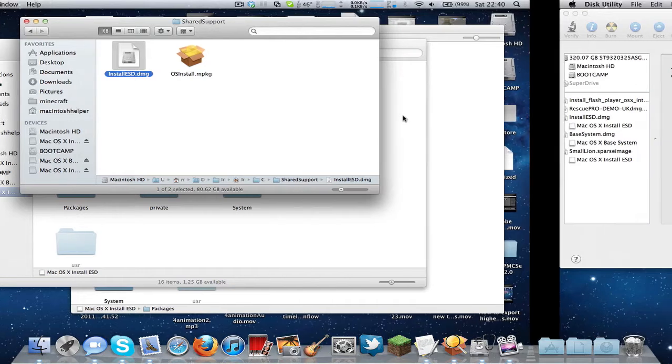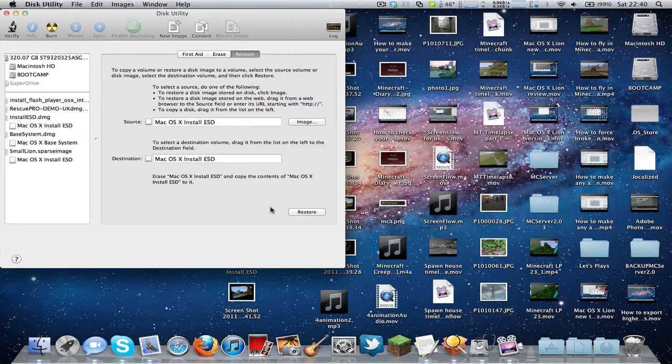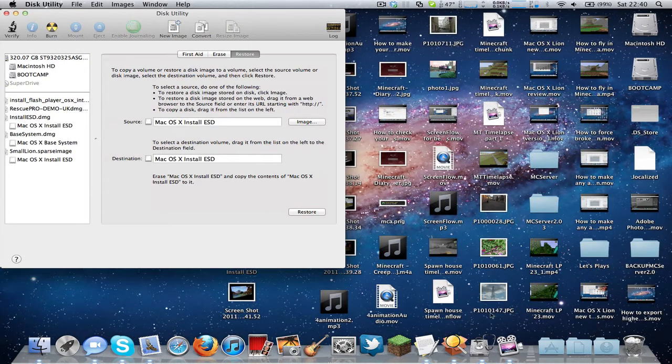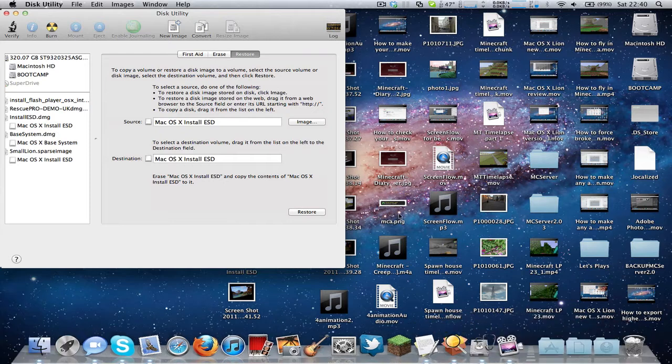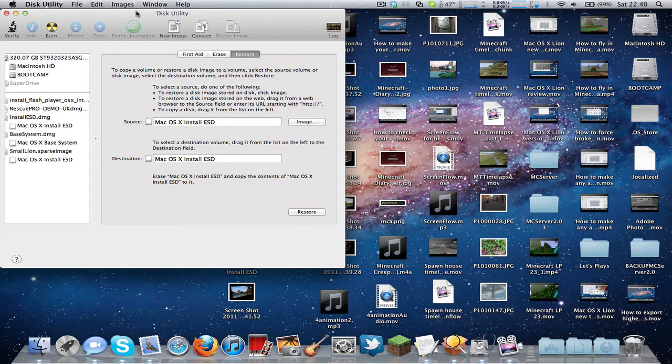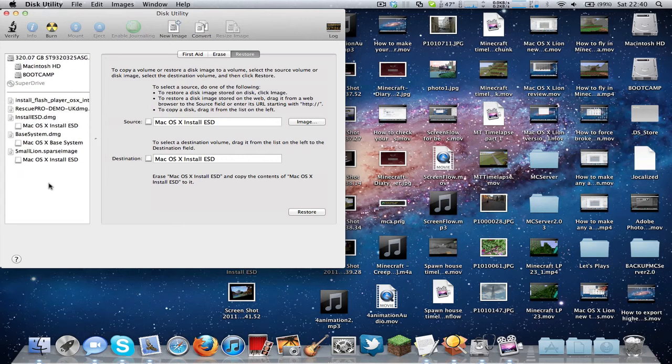You'll need to go to an application called Disk Utility, which is in Applications over here and Utilities, and you'll be able to find Disk Utility there. You need to click this to make sure nothing is selected.